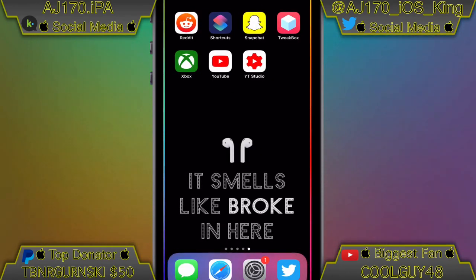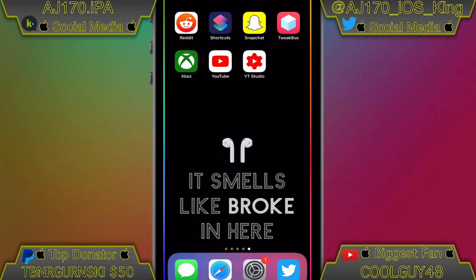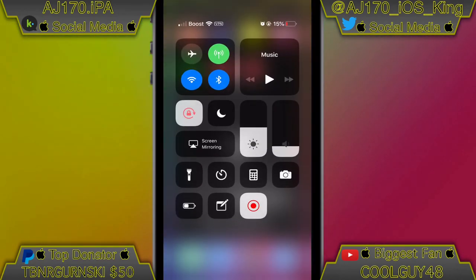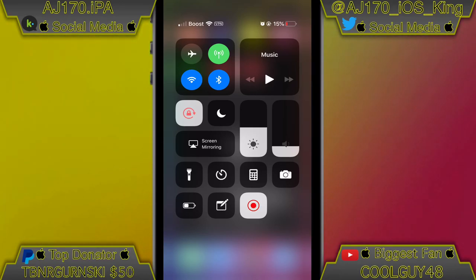But yeah, that's going to be just about it for this video. Remember, if you don't want to make it yourself I will link the shortcut I've made in the description. This is AJ170 signing out — see you guys next time.